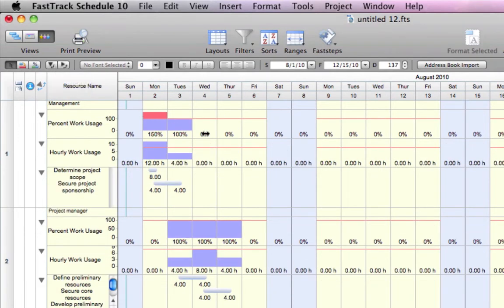Expand resource rows to clearly identify resource workloads, over or under allocations, and assign tasks.